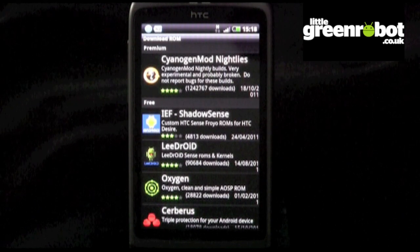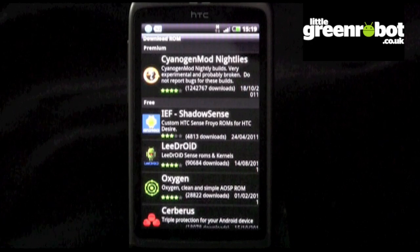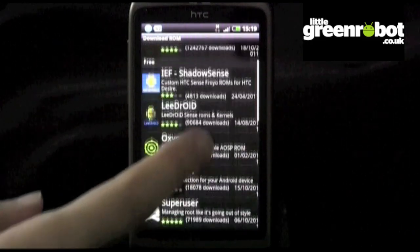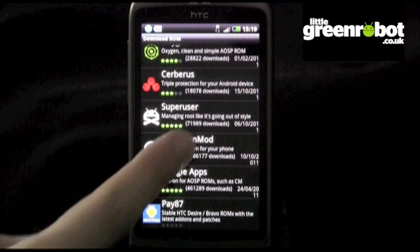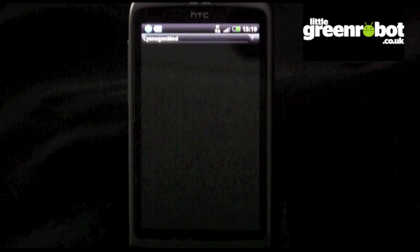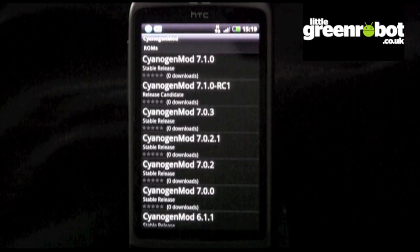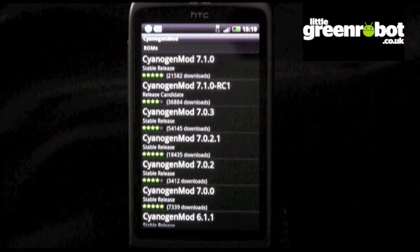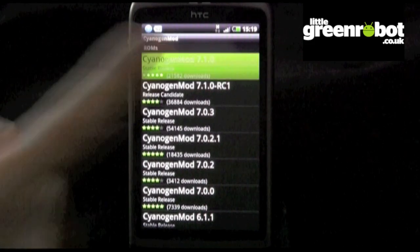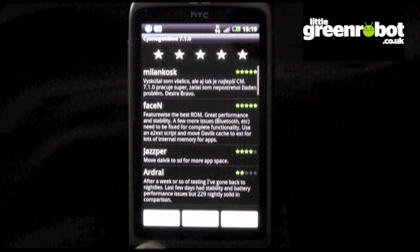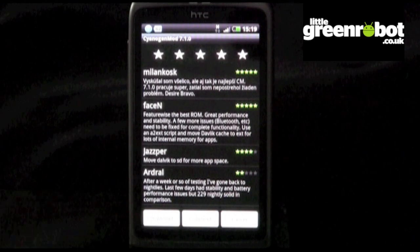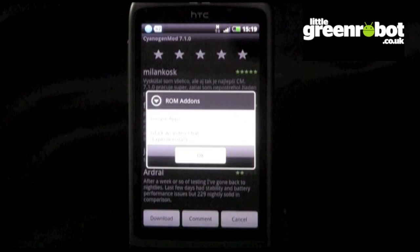In this example, we will be installing CyanogenMod 7.1. It's one of the most popular custom versions of Android due to the stability and wide device support. It's strongly advisable to stay away from the nightly builds, as these are largely experimental.